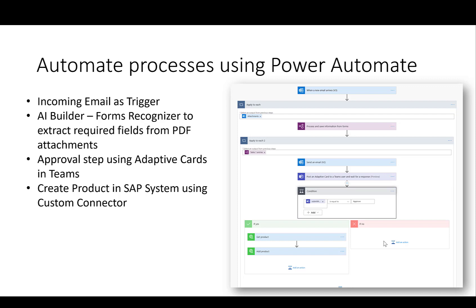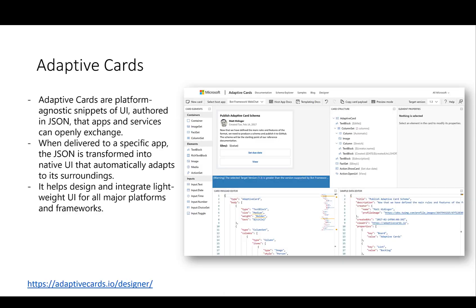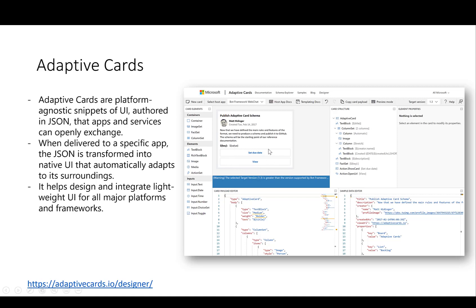So in order to do this, we're actually using something called adaptive card. And adaptive cards are platform agnostic snippets of a user interface that you can easily embed in Teams, in Outlook and in lots of other specific applications. The only thing that you need to do there is post a certain JSON payload. And this payload is then rendered in a beautiful way within the application itself. The great thing there is that you not only can post some content and display some information, but you can actually also ask the user for certain actions. In our case, these actions will be an approval or rejection flow to actually post or reject the product in the SAP system.